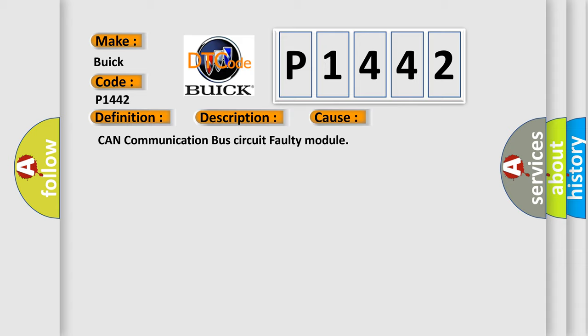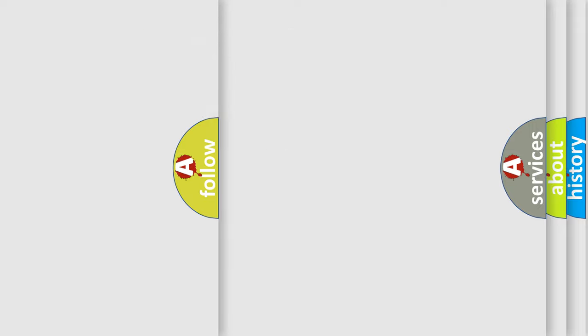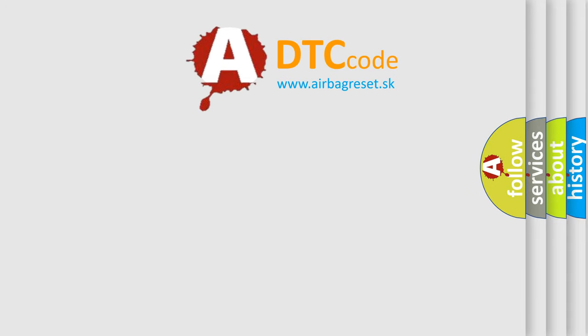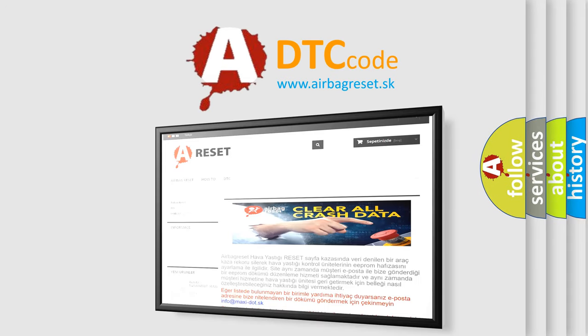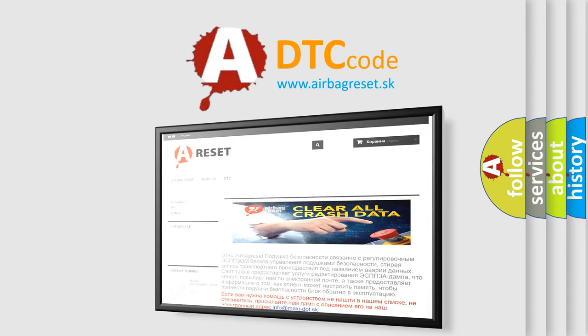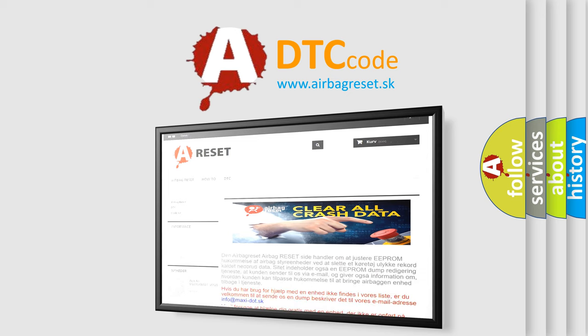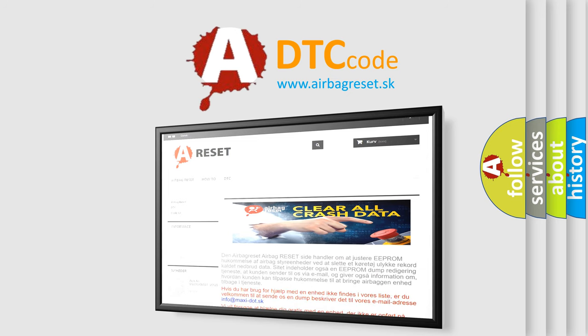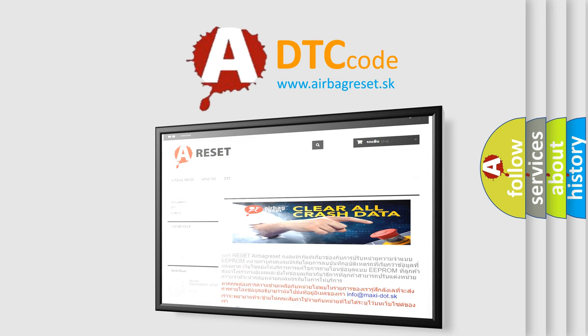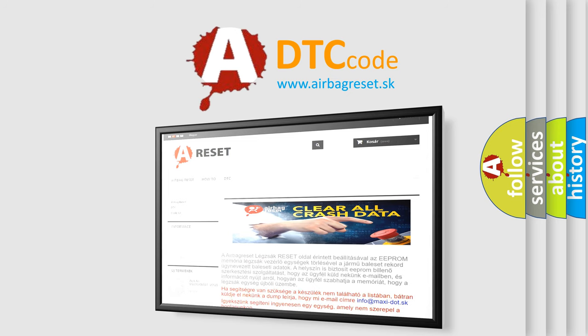The Airbag Reset website aims to provide information in 52 languages. Thank you for your attention and stay tuned for the next video.